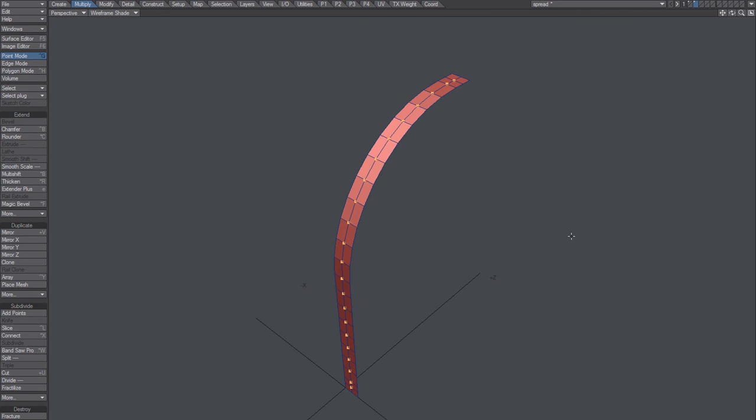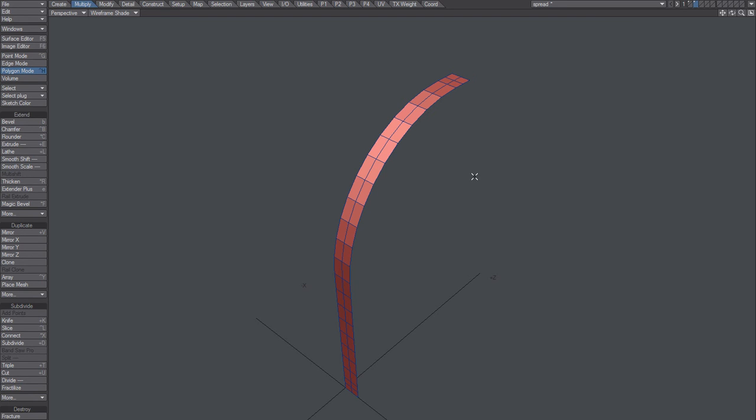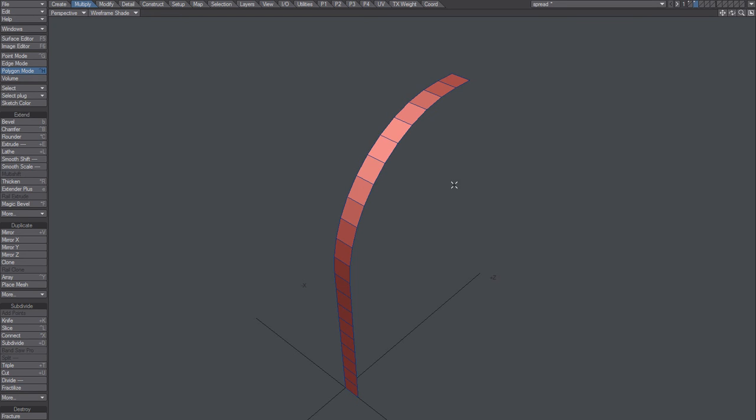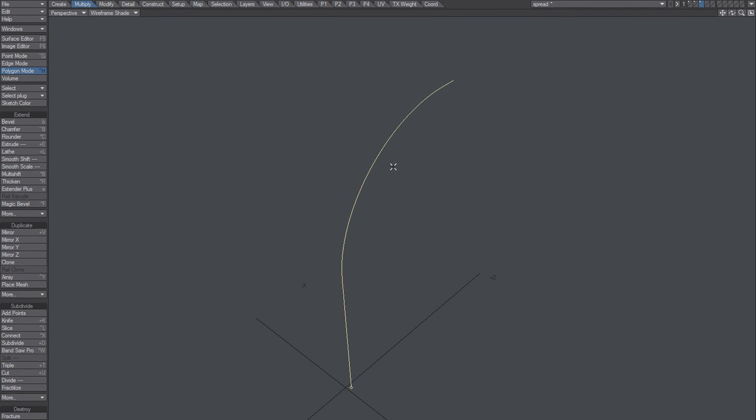I made a shortcut Control+P to create a path. Now just cut that out. Now what we'll do is just undo all of this so we're back here.